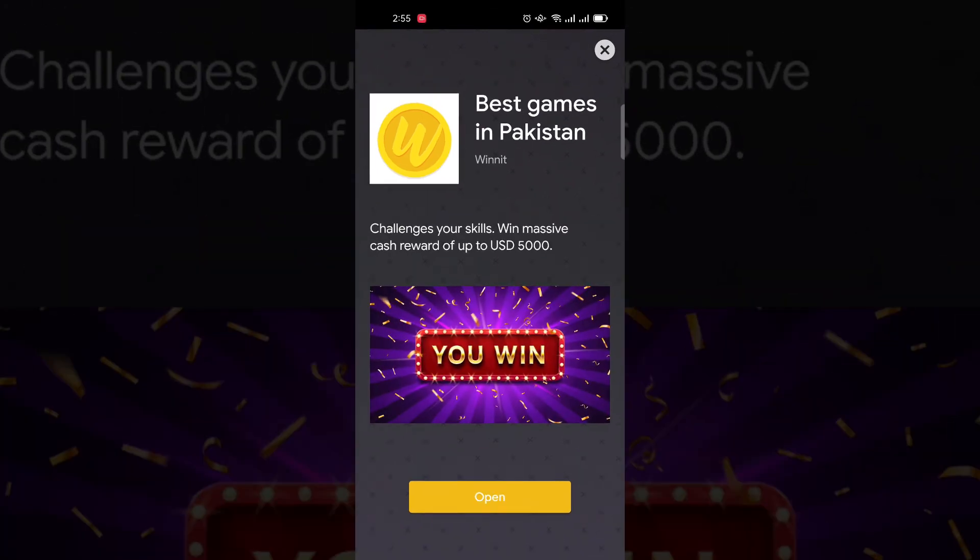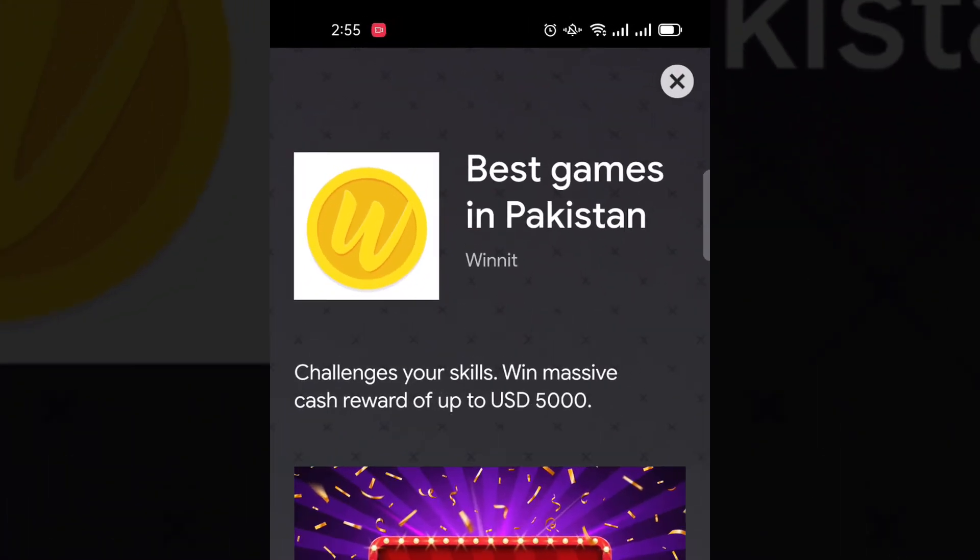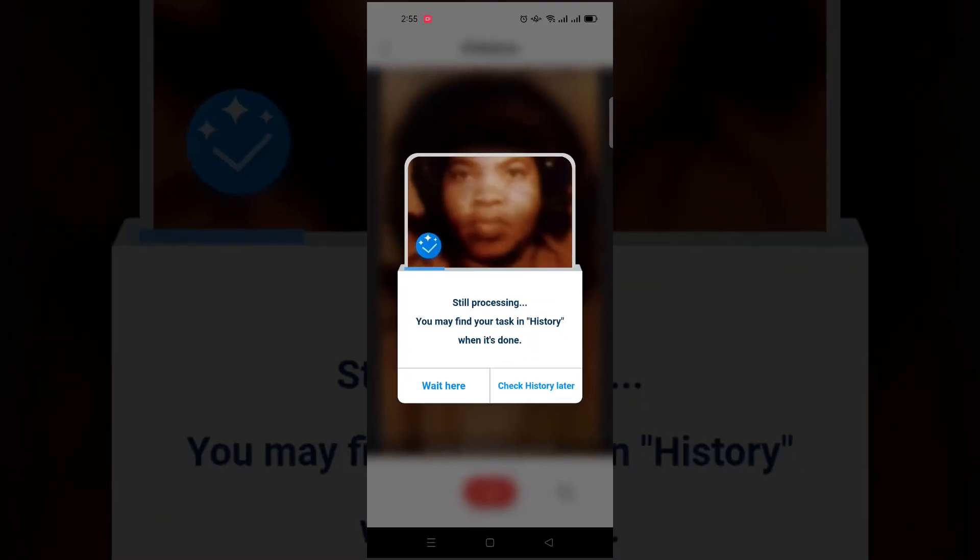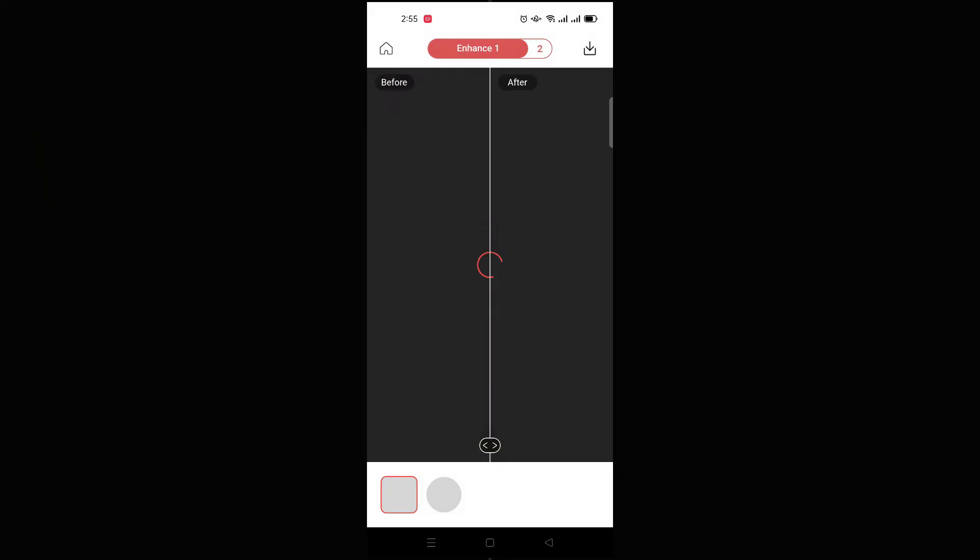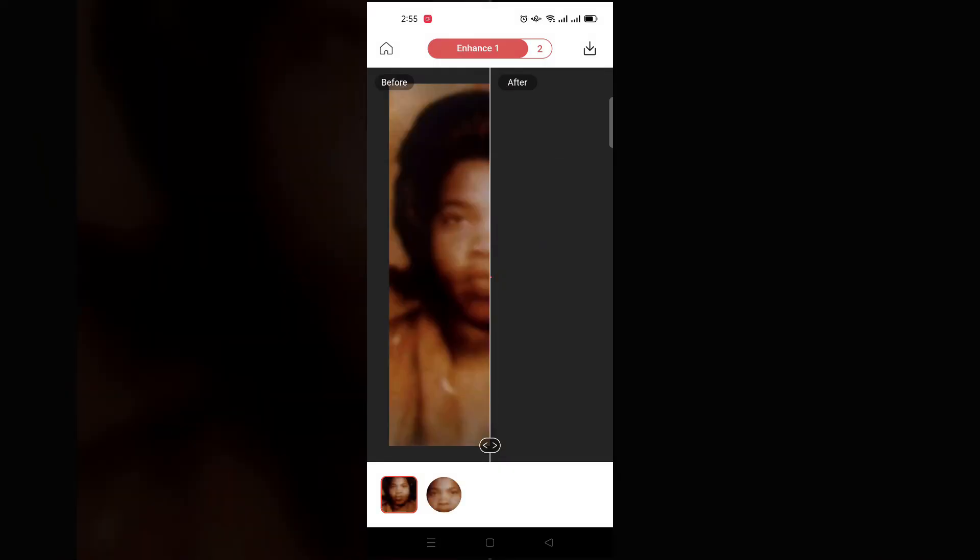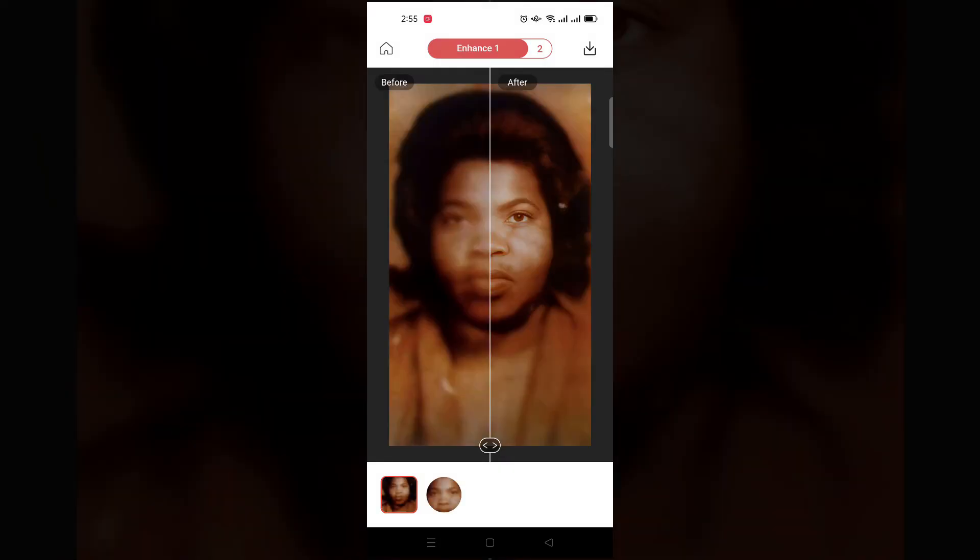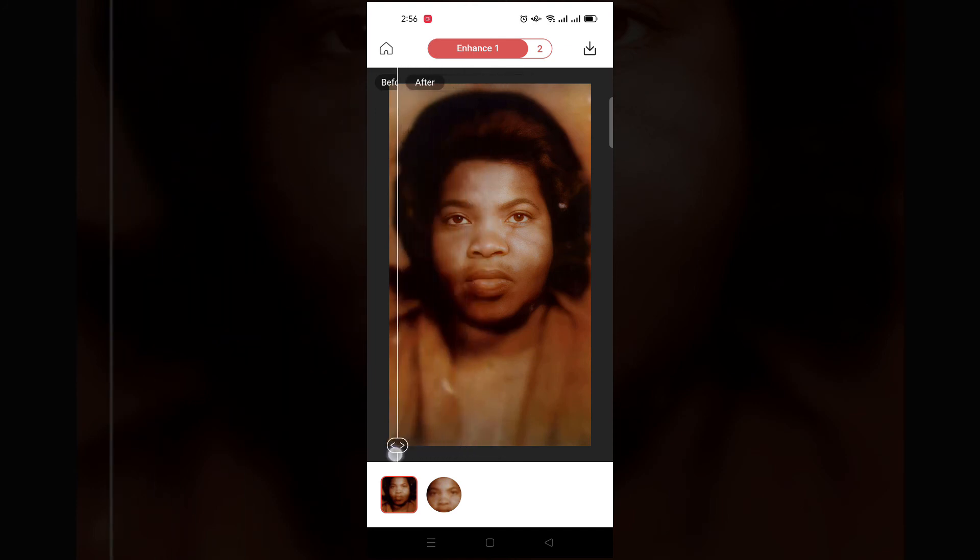Now you can close your ad and wait for a few seconds. It will show you the result here. You can see your result here.